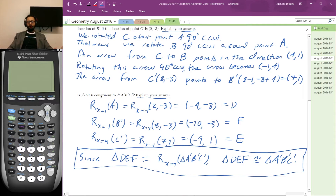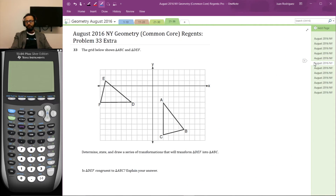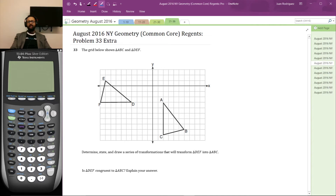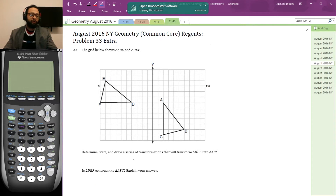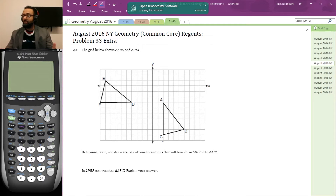If your only goal was to get the answer to this question, go ahead and hit the next button. But we did create an extra practice problem for you. The grid below shows triangle ABC and triangle DEF — here are the same triangles as before. Determine, state, and draw a series of transformations that will transform triangle DEF into triangle ABC. We already proved the triangles are congruent in the previous part using transformations.